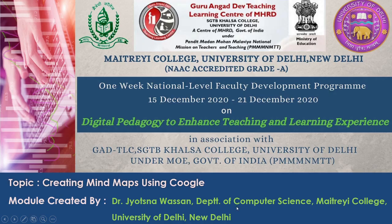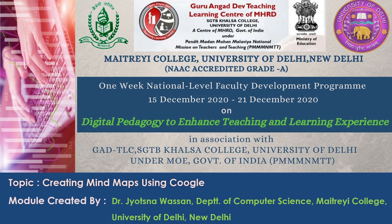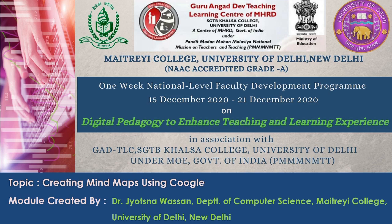Warm greetings for the day. I, Dr. Jyotsna Warsan from Department of Computer Science, Maitri College, welcome you all on this module of Creating Mind Maps Using Coggle under one week national level faculty development program on digital pedagogy to enhance teaching and learning experience.